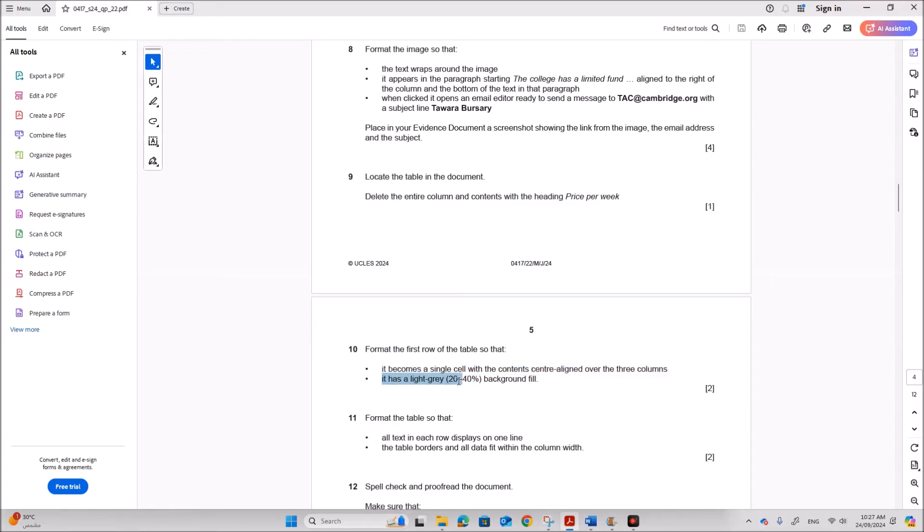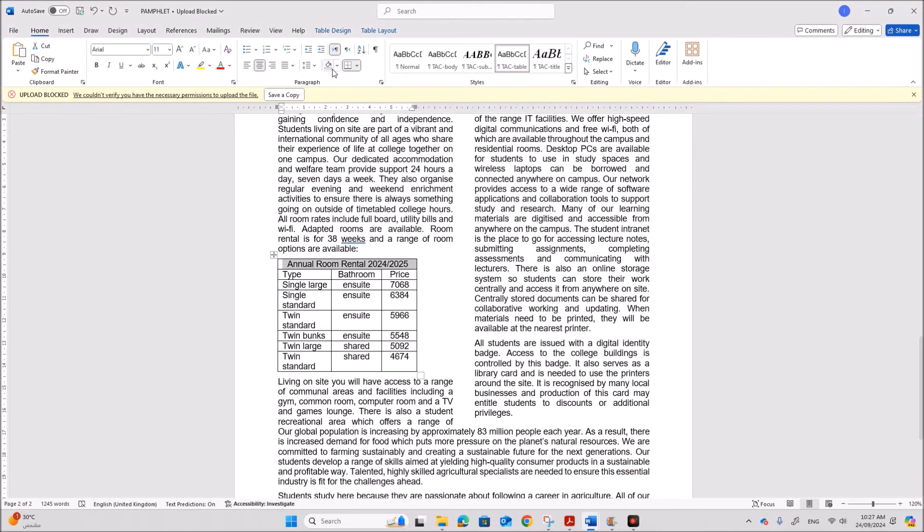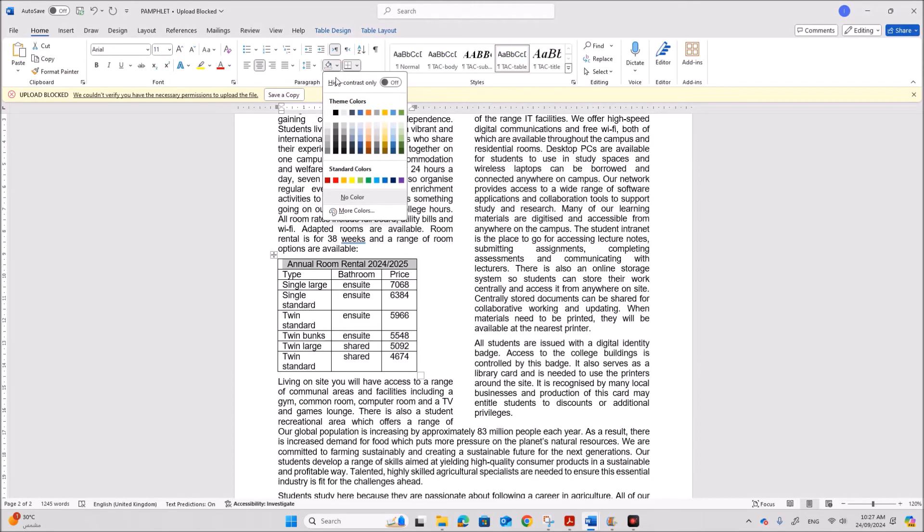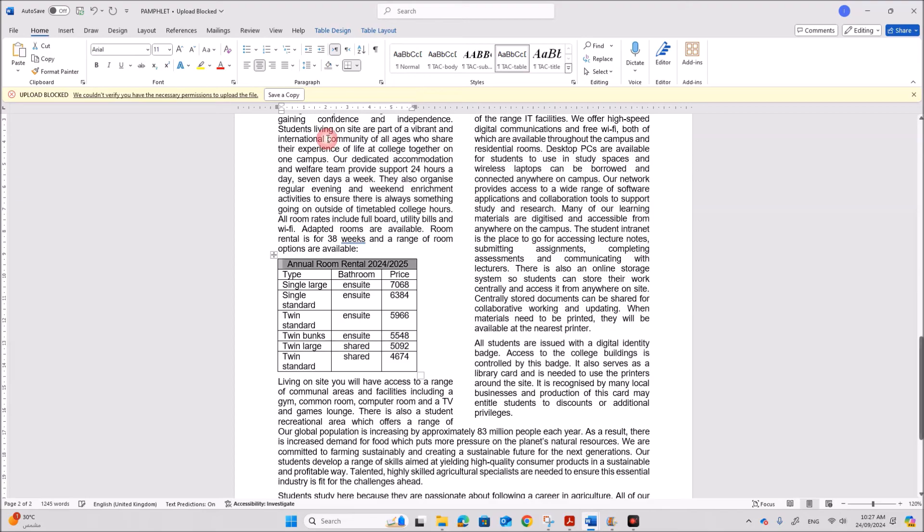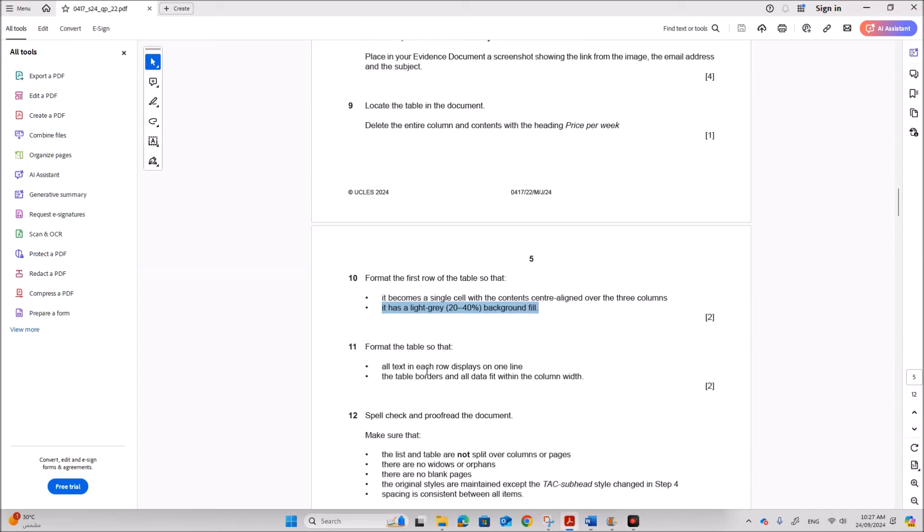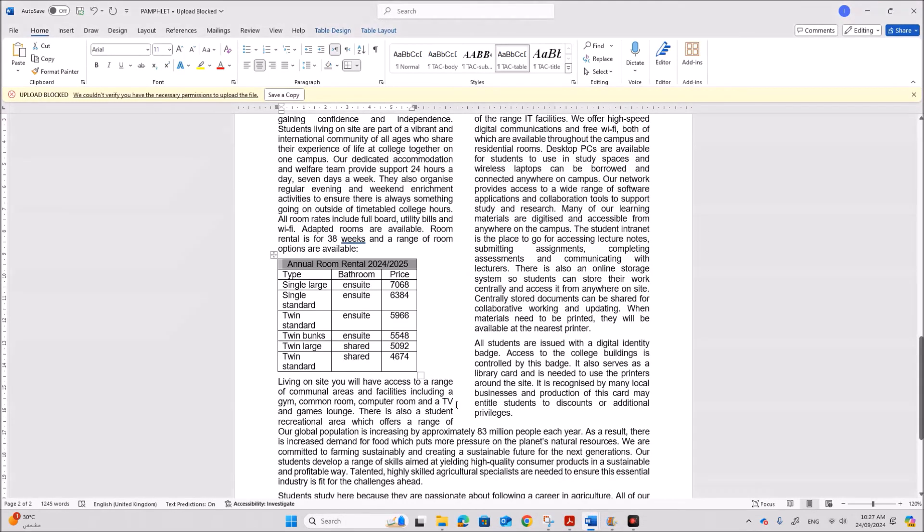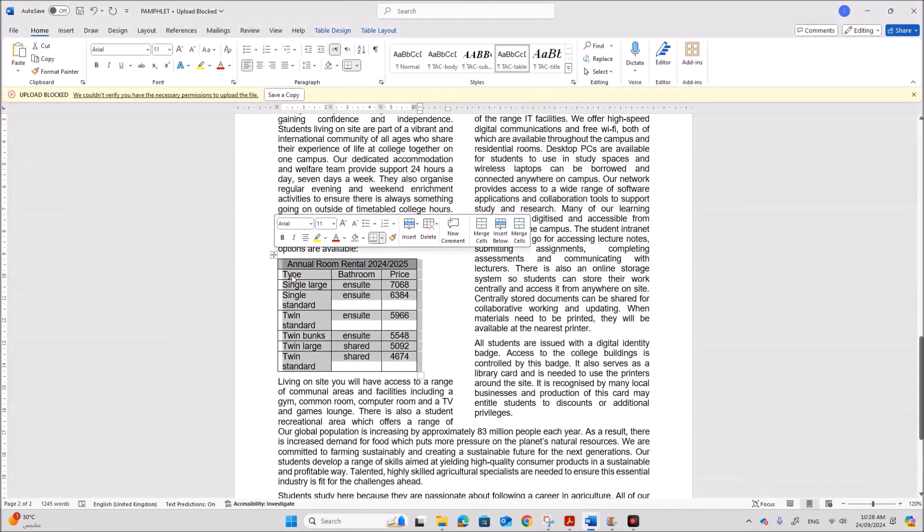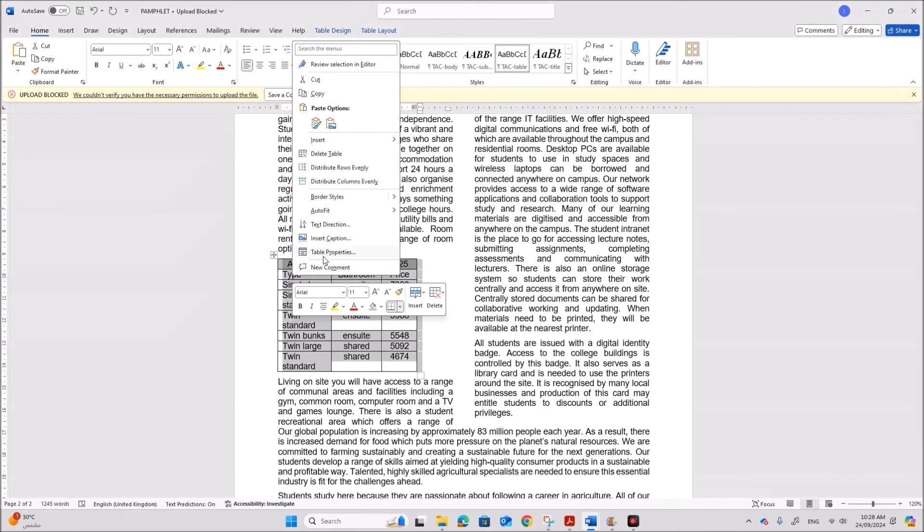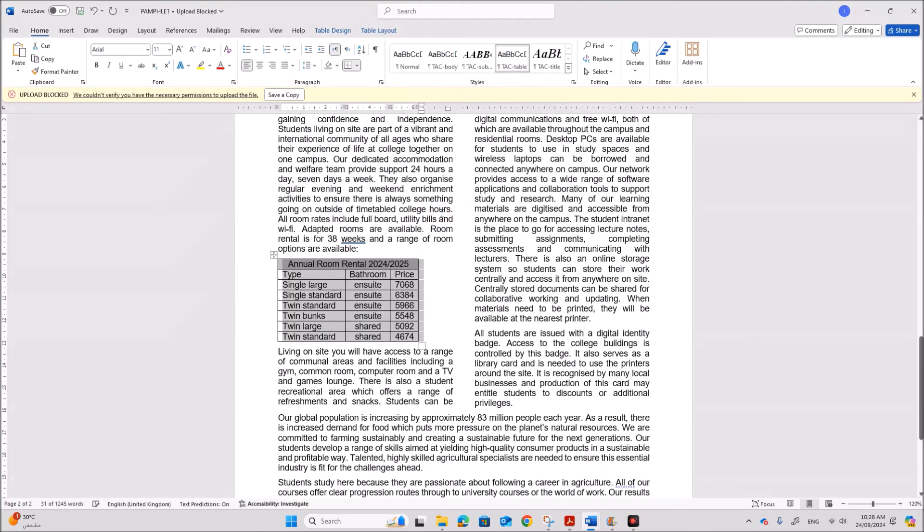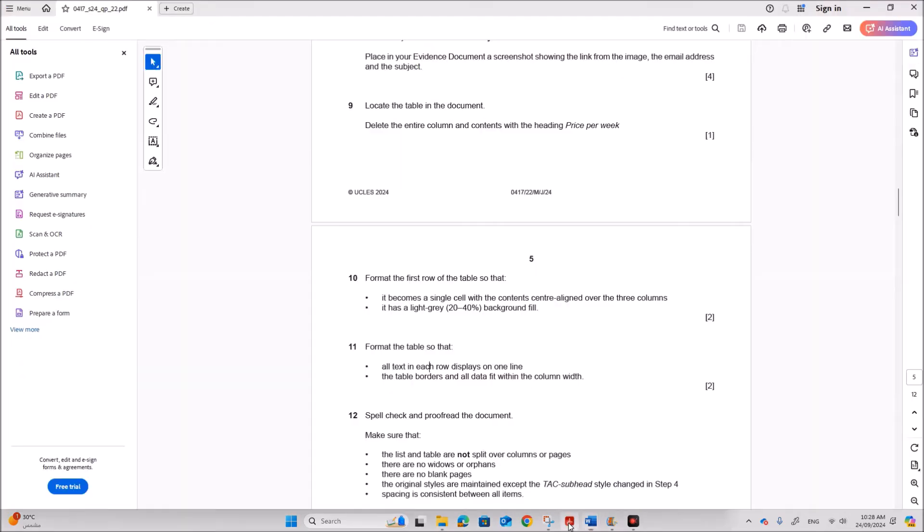It has a light gray background fill. So go to background fill. You can choose a light gray between 20 to 40. You keep the cursor. You can see the percentage value. Format the table so that all text in each row displays on one line or the table borders and all data fit within the column width. So just select the table right click auto fit auto fit to contents. So you can see all the text are fitting on one line and it is fitting inside the column.